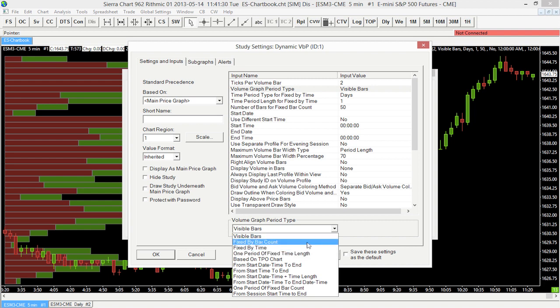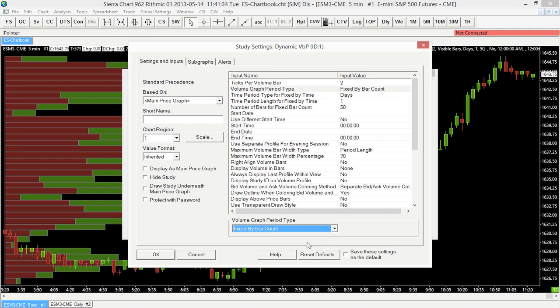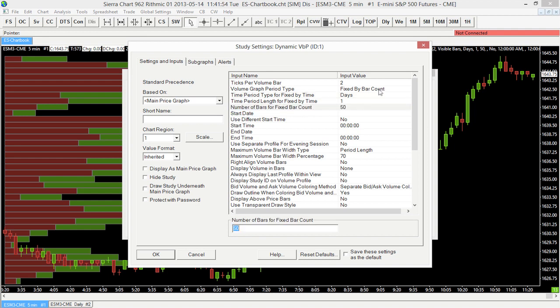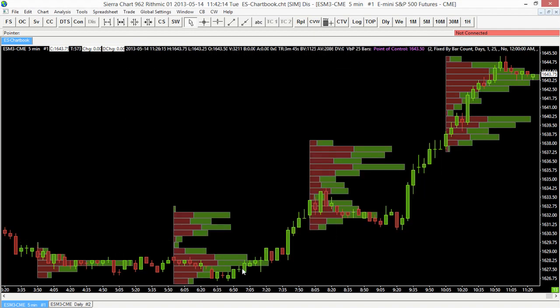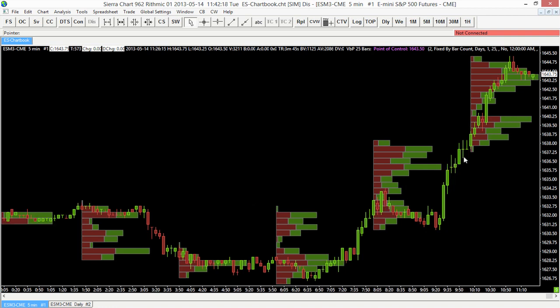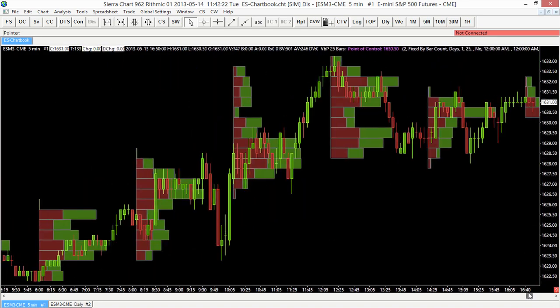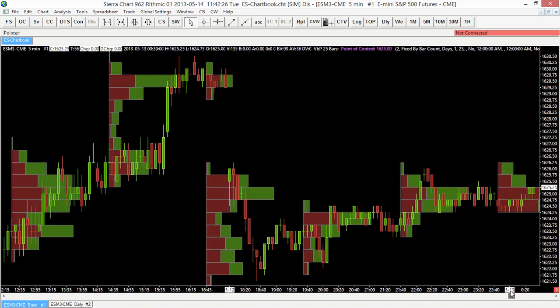If we choose fixed by bar count, it's going to let you choose a number of bars and a bar type, and it will calculate a new volume profile for that fixed period. The default for fixed by bar count is 50 bars, meaning for every 50 bars it will draw a new volume profile on our chart. I'm going to choose 25 bars — we'll select OK and then OK once more. Now you can see on our chart we have a new volume profile for every 25 bars, and we can scroll through to compare them to price and other volume areas.